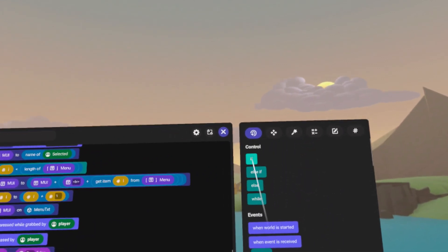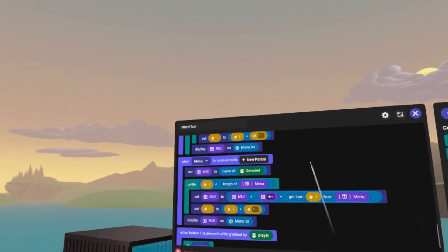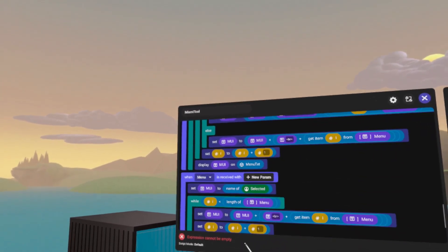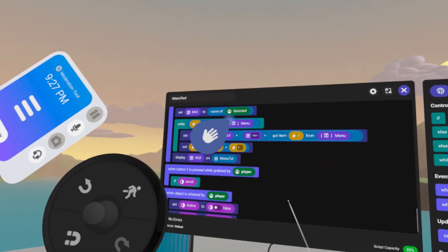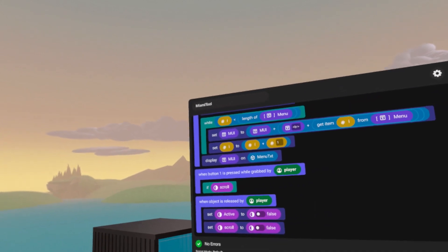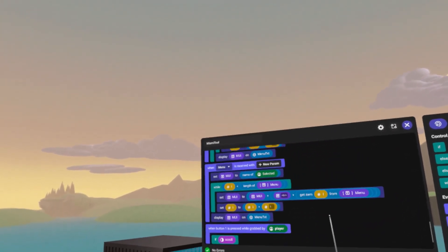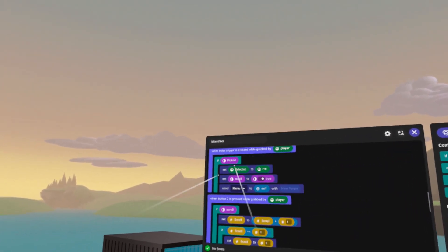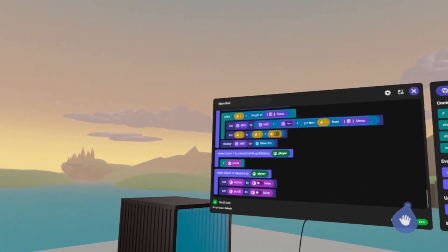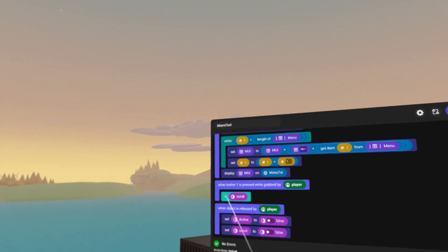We want to check if scroll is true, because we don't want to accidentally activate or execute an action without something being true. We'll copy the scroll variable and put it in the if condition. Remember: when the object is released by the player, scroll is set to false. But if I have it in my hand, I want these options available. If scroll is enabled I can scroll through options and make a selection; if I let go, scroll is false and I cannot execute.